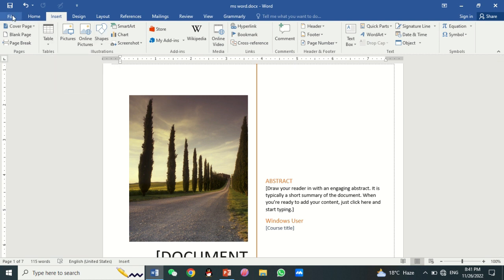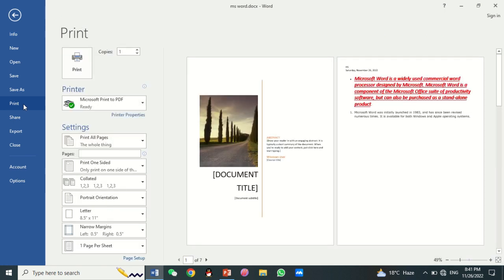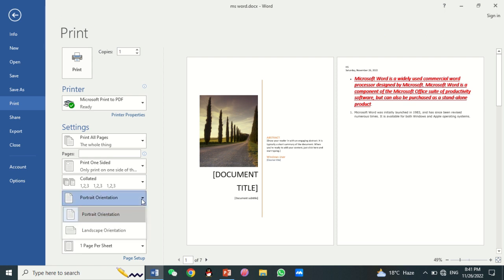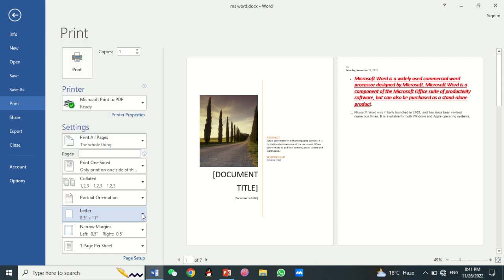You can print your page by clicking on File, then click on Print. You can also select the page orientation — Portrait or Landscape — page size, and page margins here.